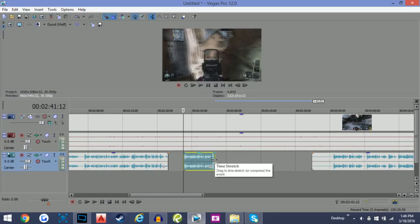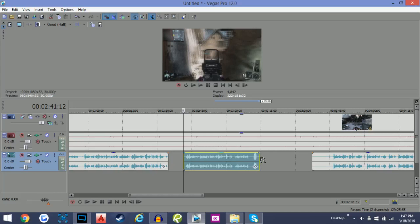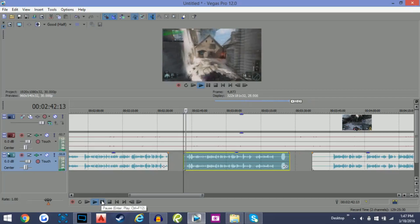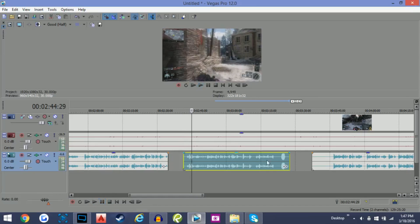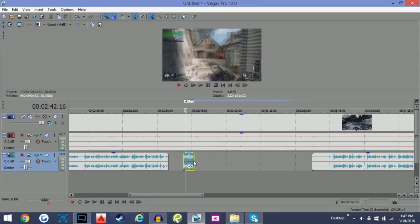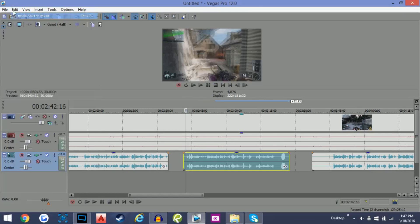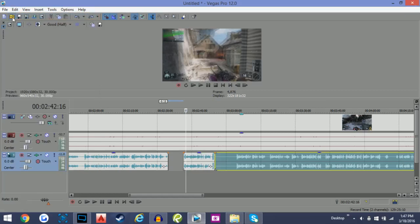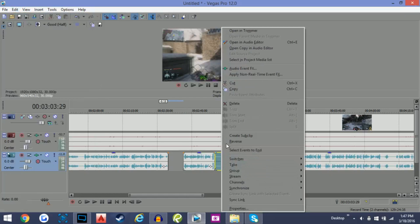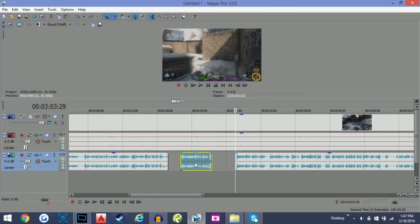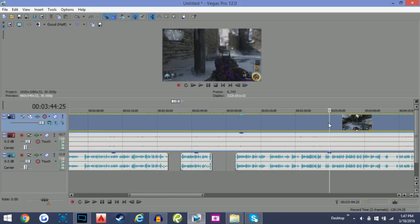If you hold Control and stretch the clip out, you can actually stretch it — it makes your voice really slow, or you can make your voice really fast. That's a helpful tip: just hold Control and move the clip around to switch that up. You can click Undo to go back to the original state of the file.